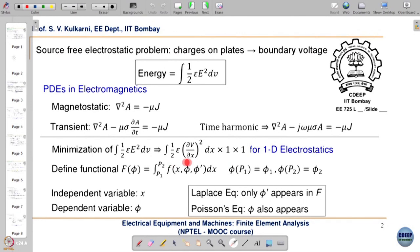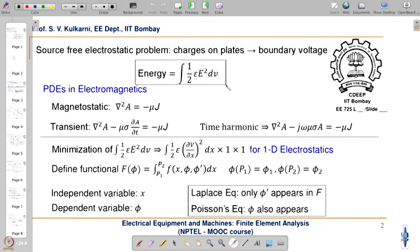For the 1D electrostatic problem the functional reduces to an integral of 1 × 1, so it is basically only dx. For the standard capacitor problem we know the energy is related to half epsilon E-squared as energy density. But in general, for a given partial differential equation, we need to find the corresponding energy functional to be minimized. We will later see how to find the corresponding energy functional for each of the PDEs.